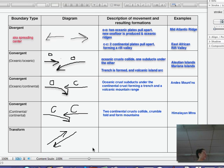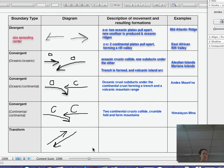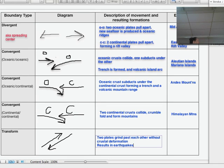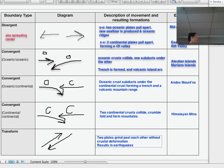Transform fault boundaries — I would recommend drawing these as two plates rubbing against each other. It doesn't make a mountain, doesn't make a valley, doesn't make anything. It just makes earthquakes.